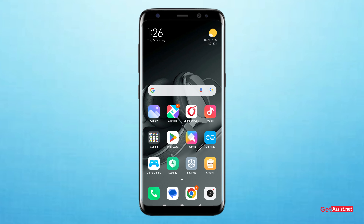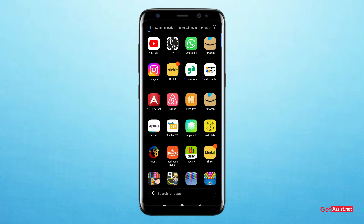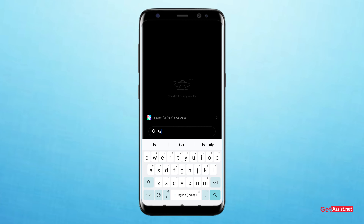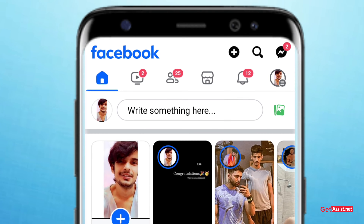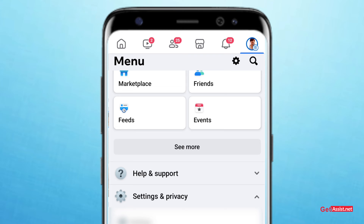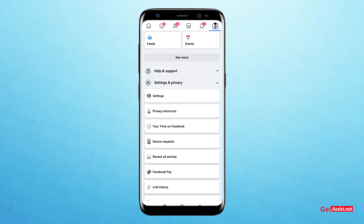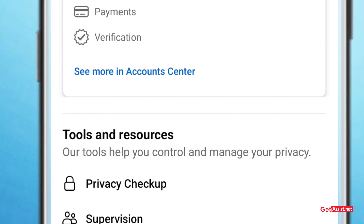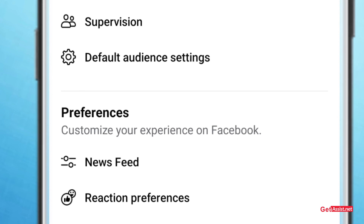To delete our Facebook account on a permanent basis, first of all I'll open my Facebook application. Once I open it, I'll click on my profile icon that is on the top right. Now I'll scroll down and click on Settings.